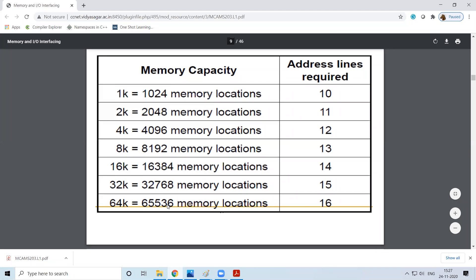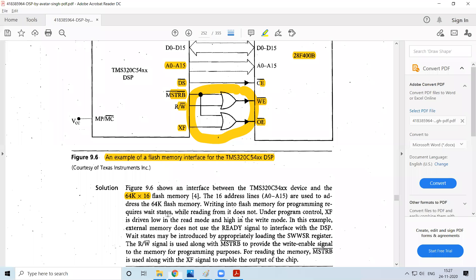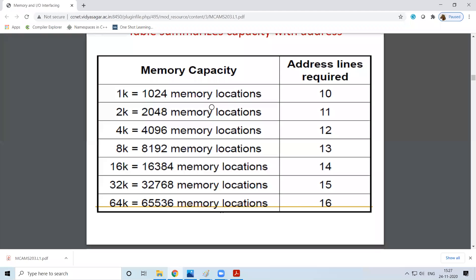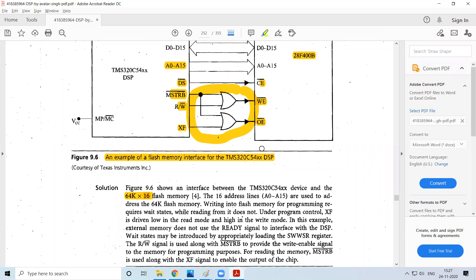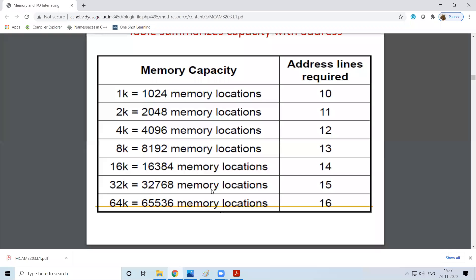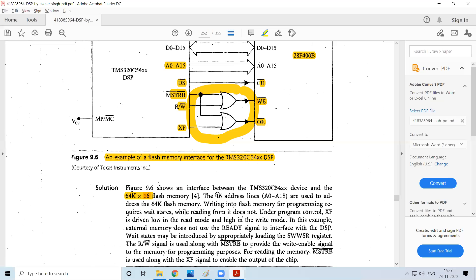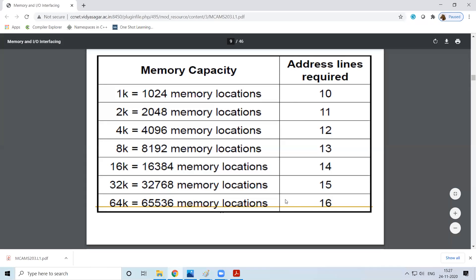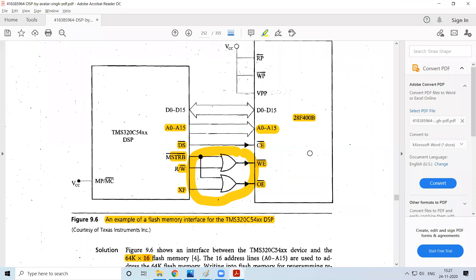The size of each memory location depends on the word size specified. Here it is specified as 16 bits, so one memory location will be 16 bits in size. Based on this, you choose the address lines — here you can see that address lines A0 to A15, which is 16 lines, because the memory is 64K. So these are the things to look out for.